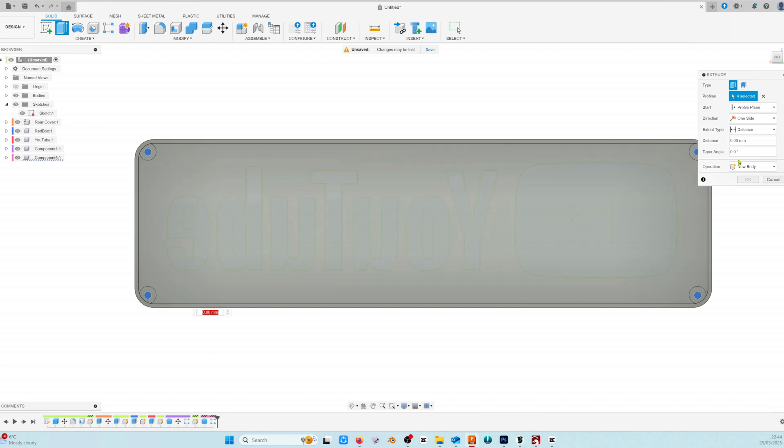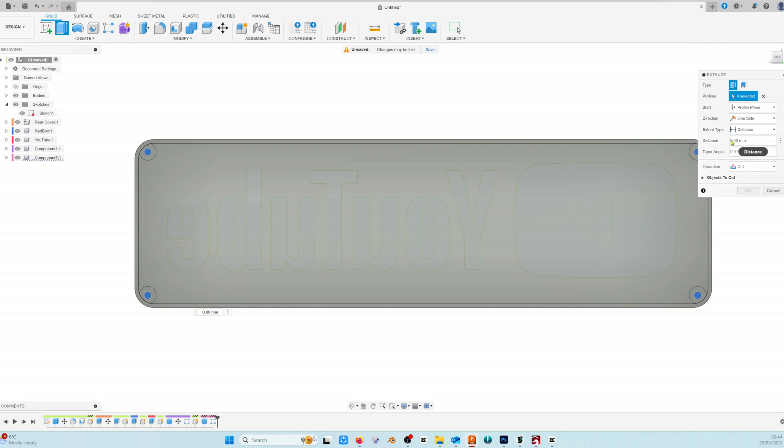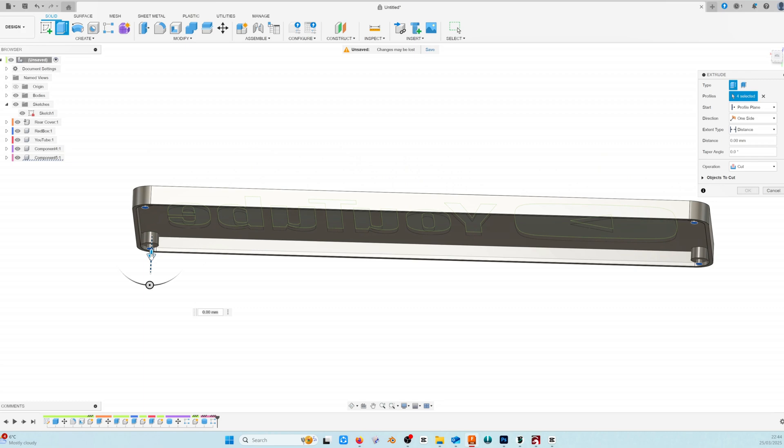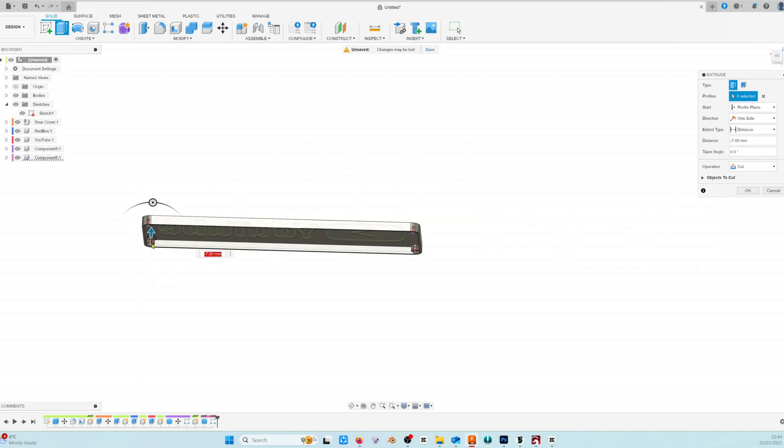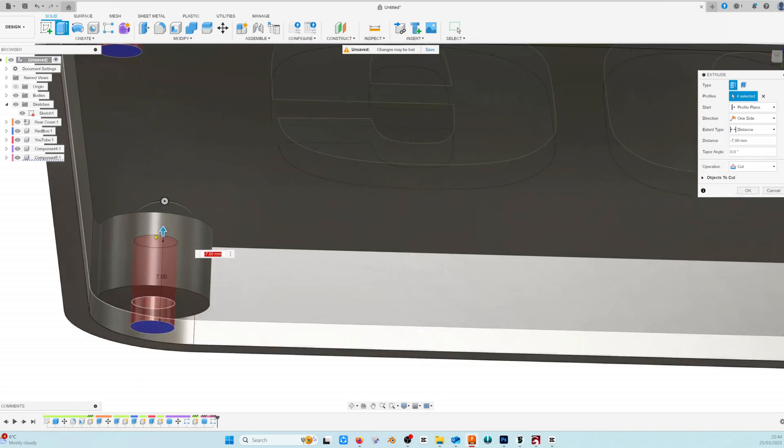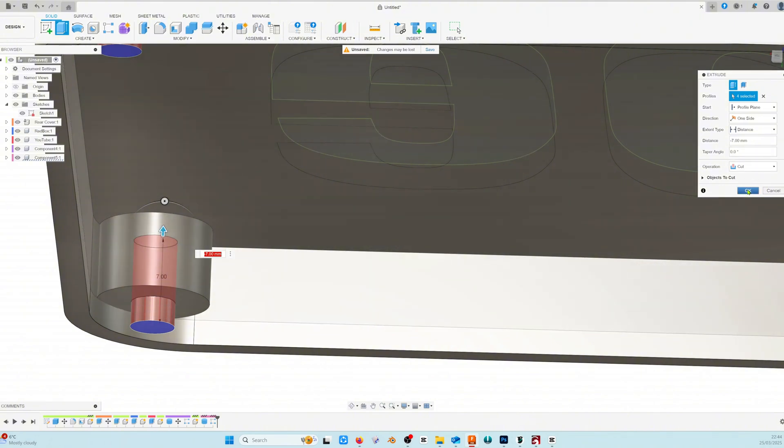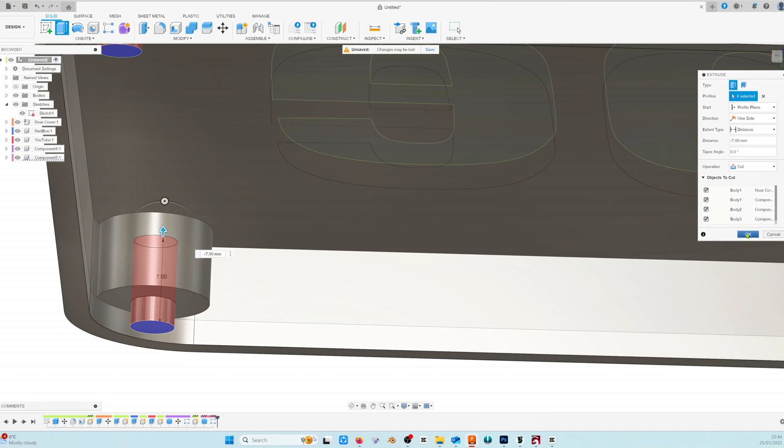And then we're going to change the operation to cut. Choose a distance of about minus 7 or 8 millimetres. As long as it doesn't come through the front of the face you're OK. Here you can see all the objects you'll be cutting through and then just click OK.